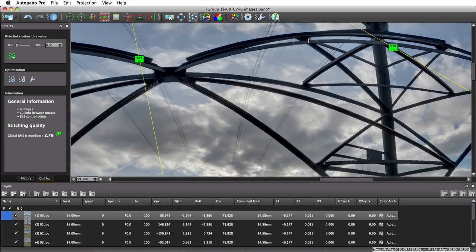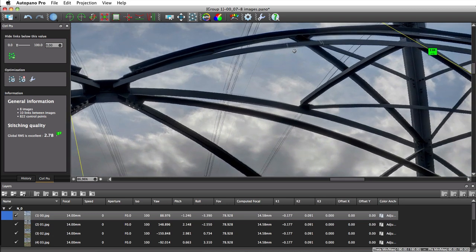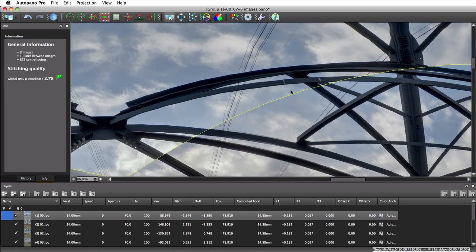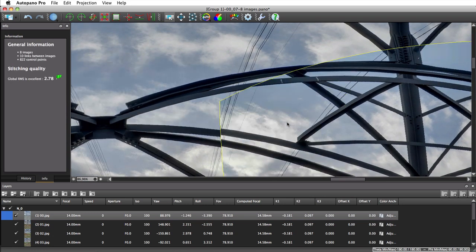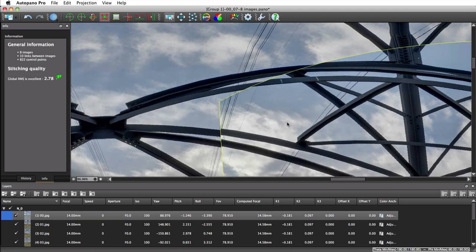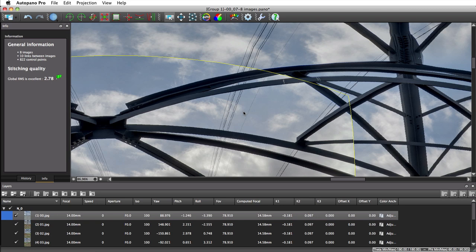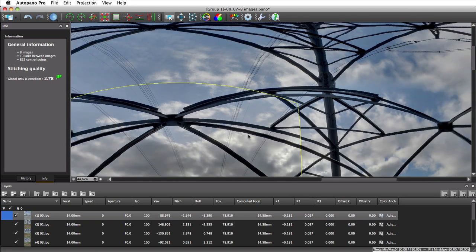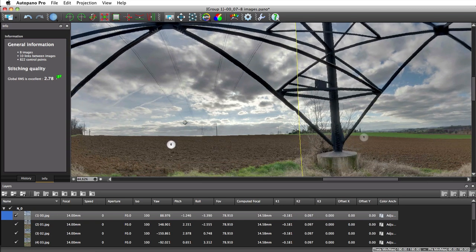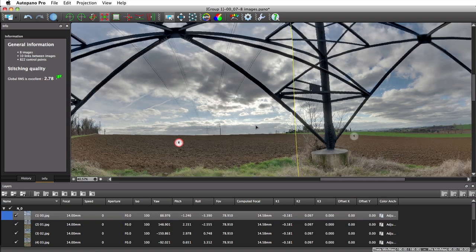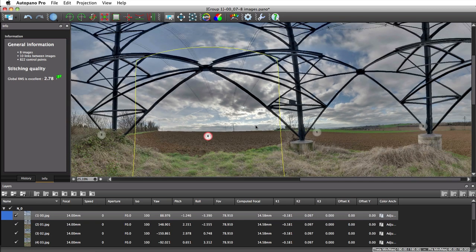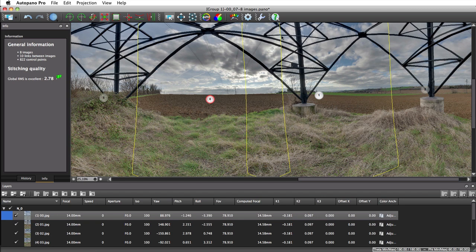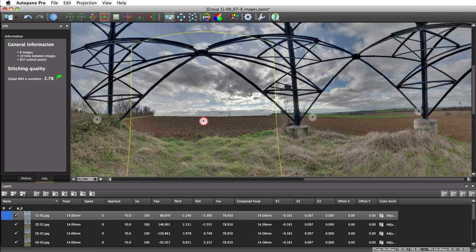Notice that the RMS rating dropped and the steel bars are much more accurately stitched than before. We can also see that Autopano bent the pictures in a more complex way, the lens model being even closer to the actual lens behavior.